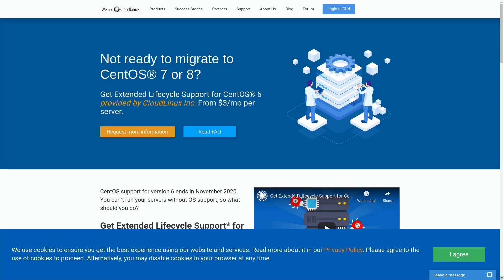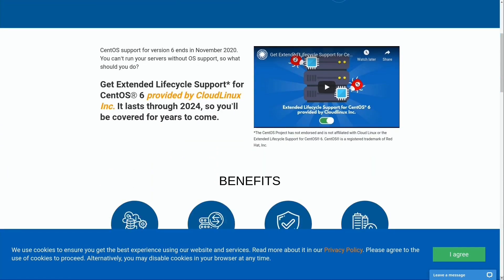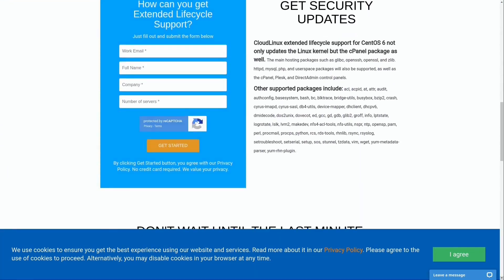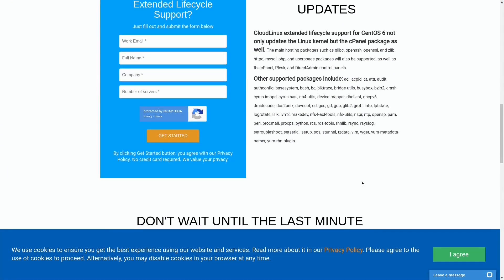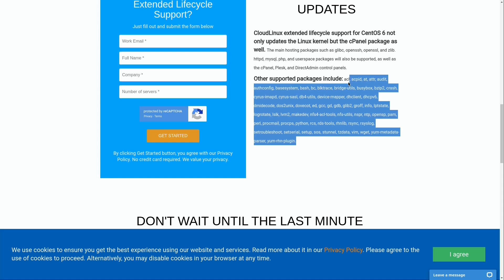So one obvious question that might come up is what kind of package updates might you be able to expect from this service? And there's all kinds of information on their website—I'll have some links below in the description. But for example right here on this page if you scroll down, right here you get some information when it comes to some of the package updates that you can expect to receive if security vulnerabilities are discovered and updates are necessary. Examples include but are not limited to glibc, openssh, openssl, the linux kernel and so on. And then they also have a list of other packages that can be expected to receive updates as well as you can see right here.